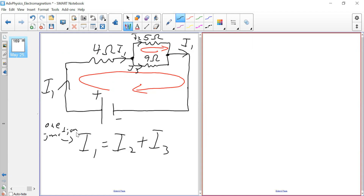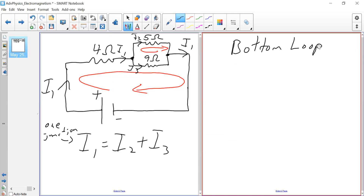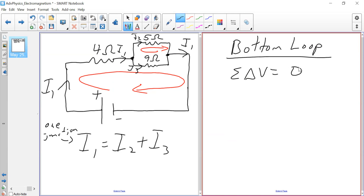We have one junction and two loops, giving us three equations. The number of loops and junctions gives us the number of equations. For the loop rule, the sum of the voltages must equal zero. Our job now for the bottom loop is to figure out what voltages make up zero.